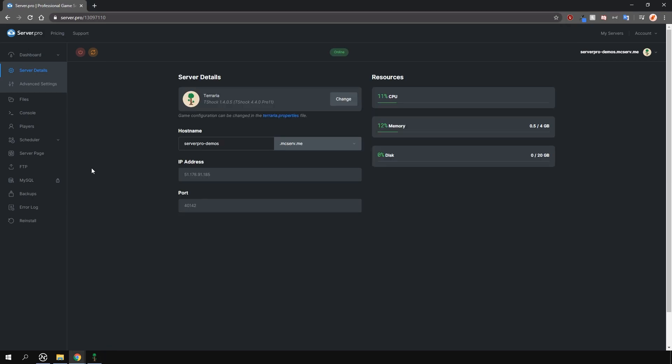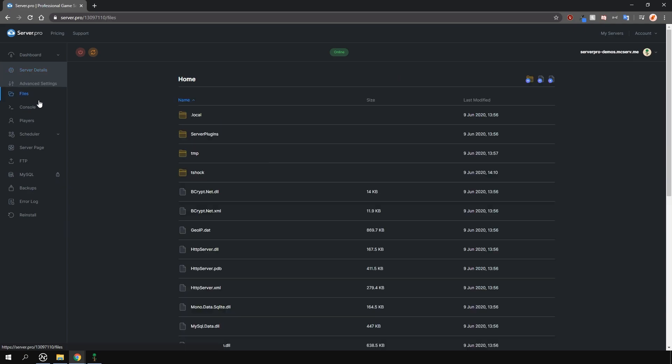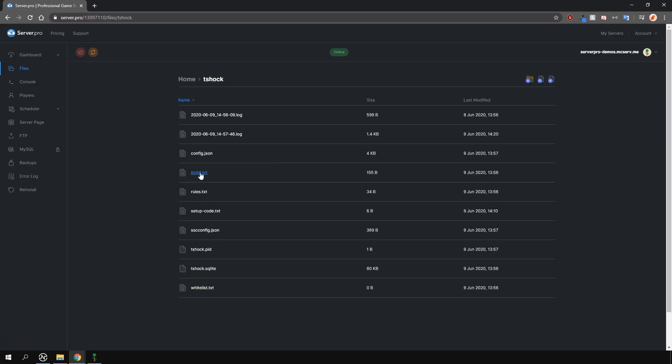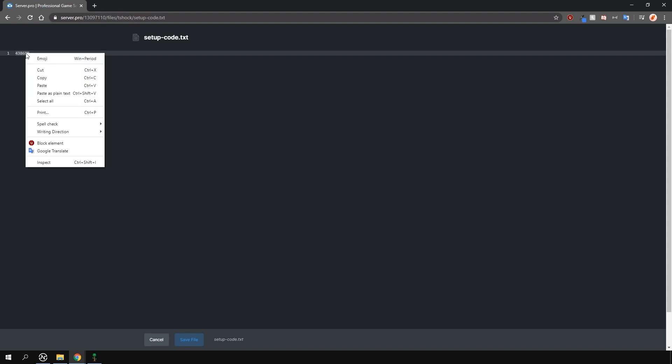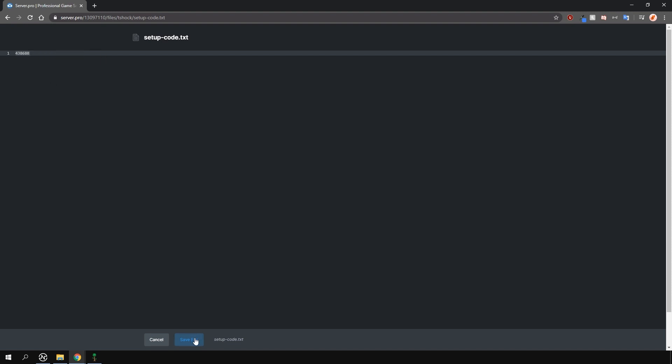Then, go to your control panel and then go to the files tab here on the left. Go into the T-Shock folder and open up the setupcode.txt file. This file will not show if you haven't yet logged on to the server. Copy the code inside this file and then go back into game.